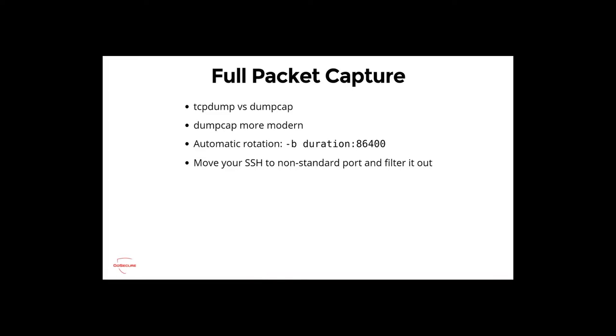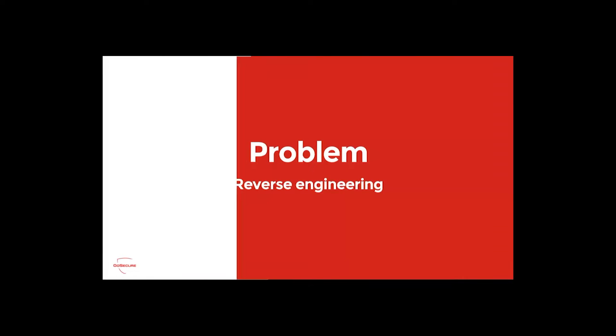For the full packet capture, another nice trick is to do automatic rotation of your logs so they don't grow too big. Move SSH to a non-standard port and filter it out. Otherwise, you have a feedback loop effect. When you pull your PCAP or your logs, they go in SSH. If you dump SSH, your PCAP will just grow and grow. Filter out your real SSH, which is hidden away.